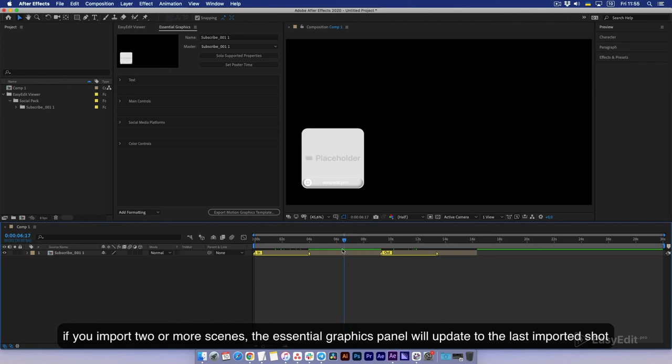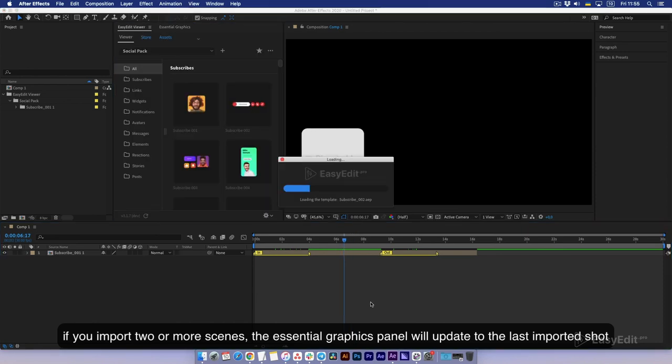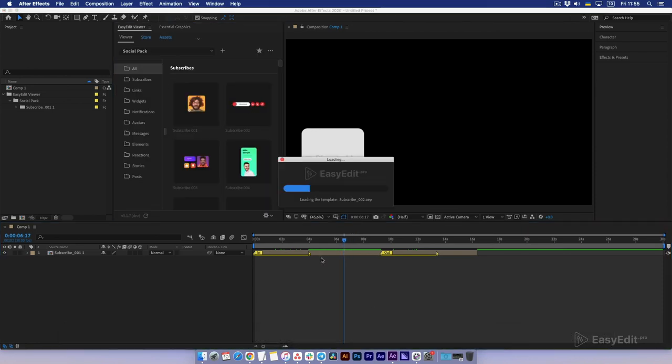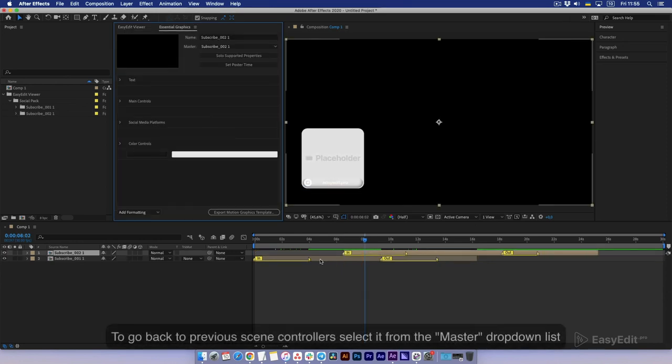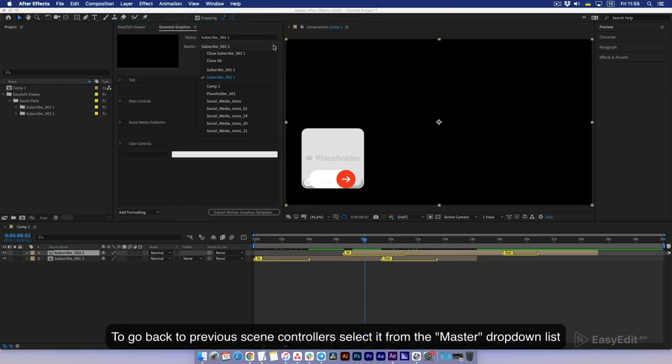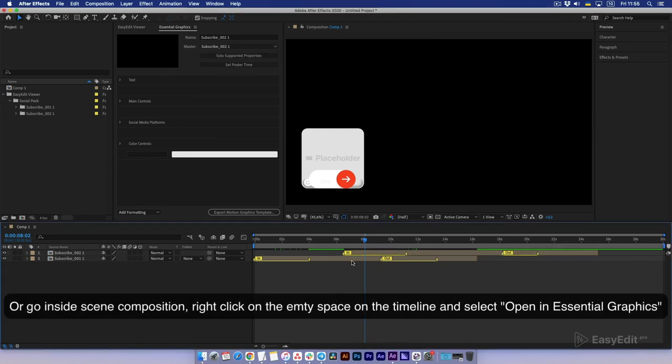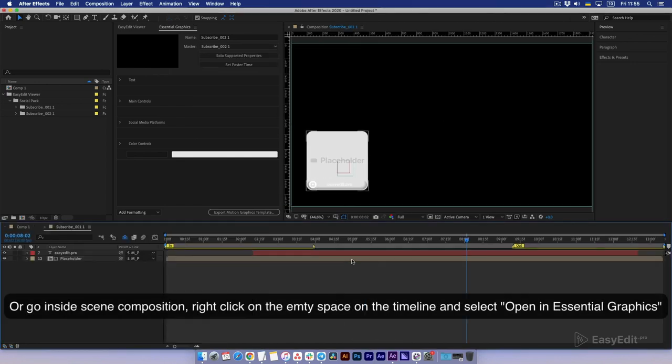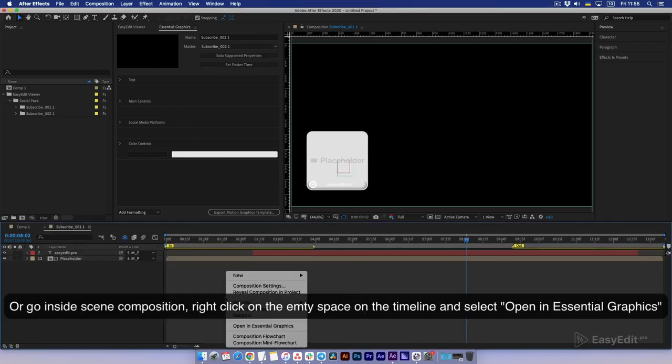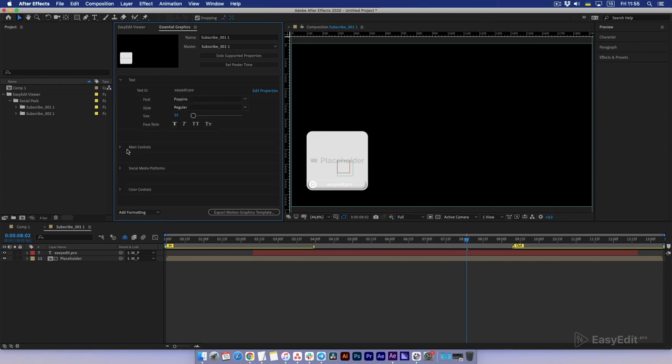If you import two or more scenes, the Essential Graphics Panel will update to the last imported shot. To go back to previous scene controllers, select it from the Master drop-down list, or go inside Scene Composition, right-click on the empty space on the timeline, and select Open in Essential Graphics.